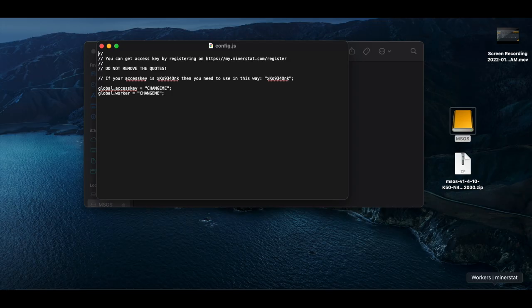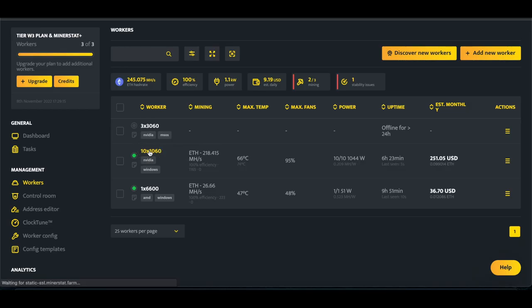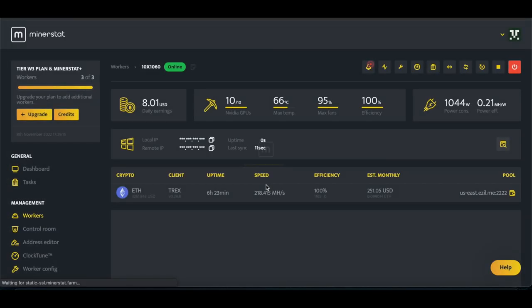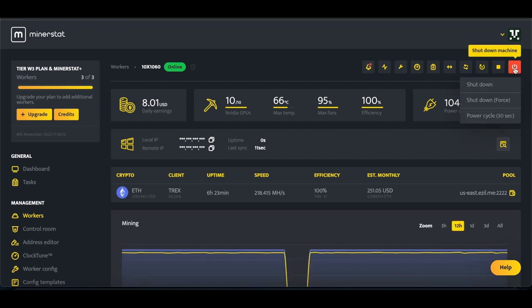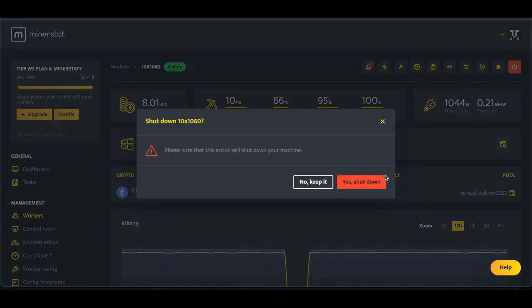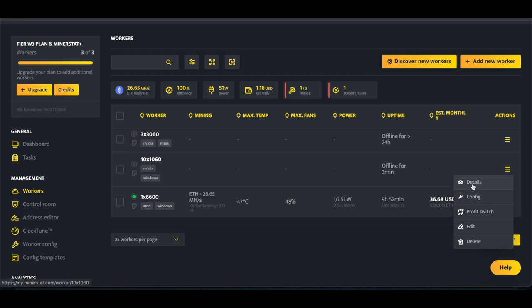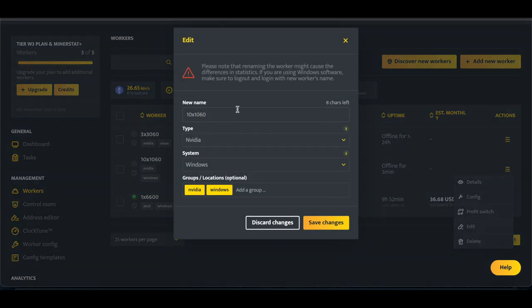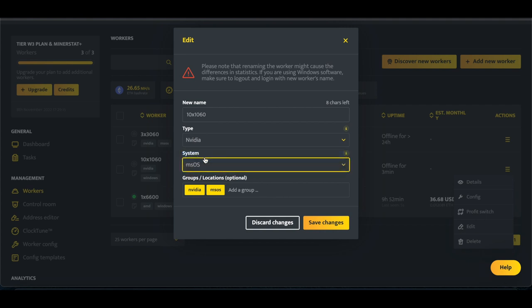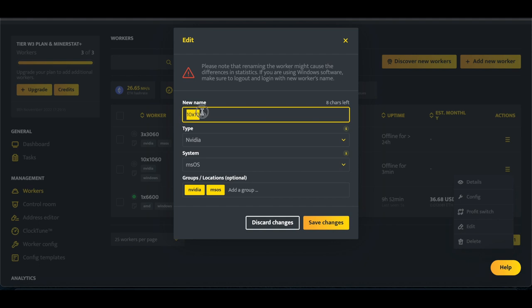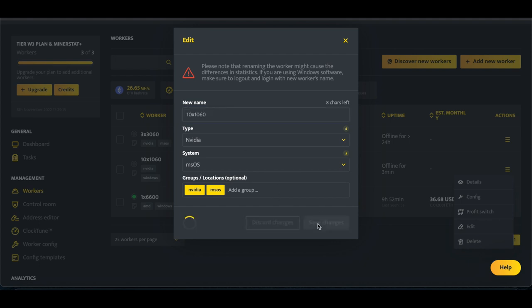Now we need to go back to Minerstat, and we're going to take our worker, we're going to make sure that we shut it down. Once your worker is offline, you're going to click on these three little lines, click on edit, and then name your rig. Still Nvidia, we're going to change this to MSOS, and then we need to make sure that we have our worker name.